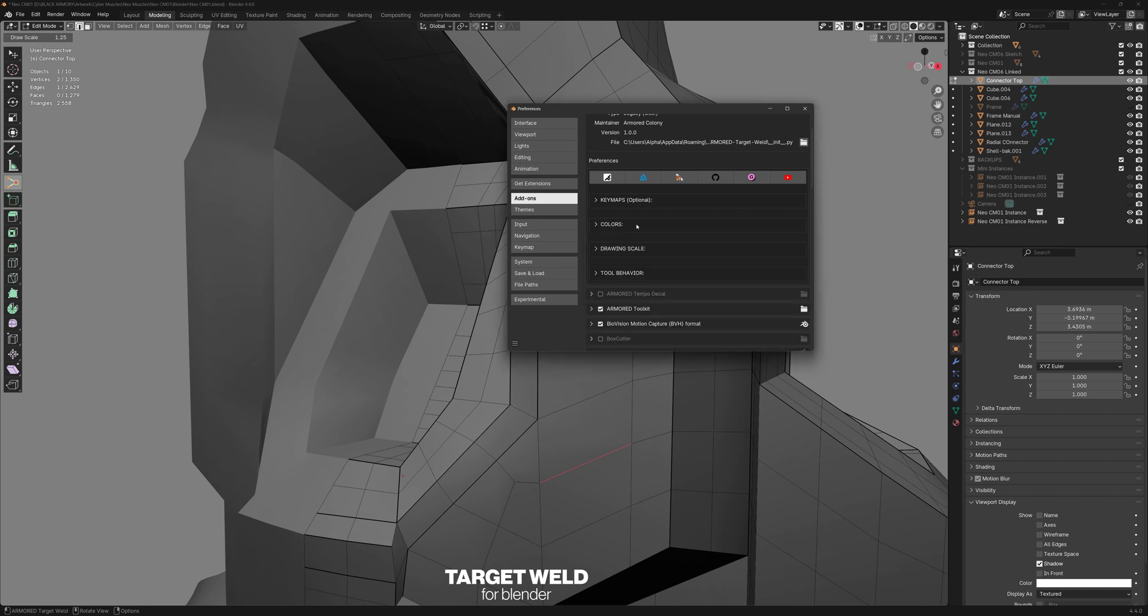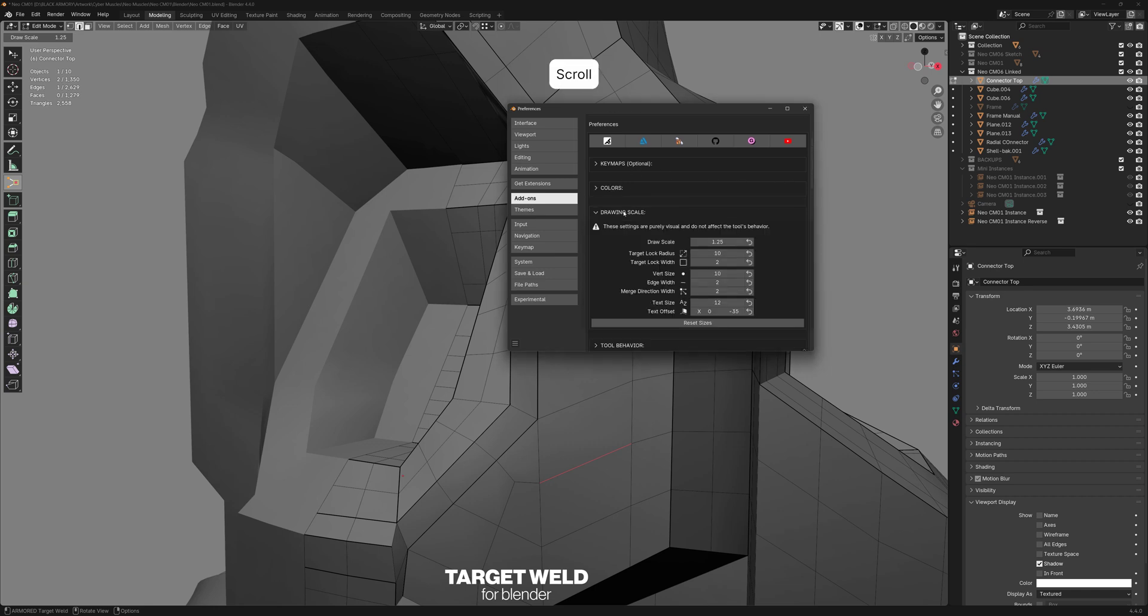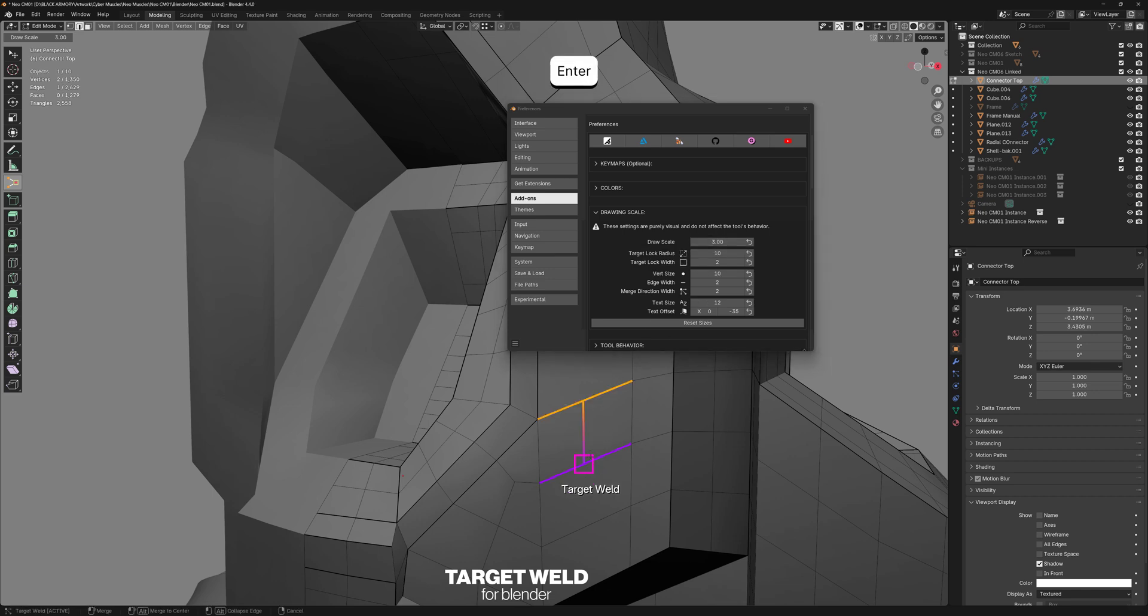We also have some sizing options down here, which don't affect how the tool works, just the thickness and size of everything. So I have it set to 1.25 so you can see it a little better. But if I set it to three, for example, so that's the master scale and everything gets bigger, but you can fine tune things individually.